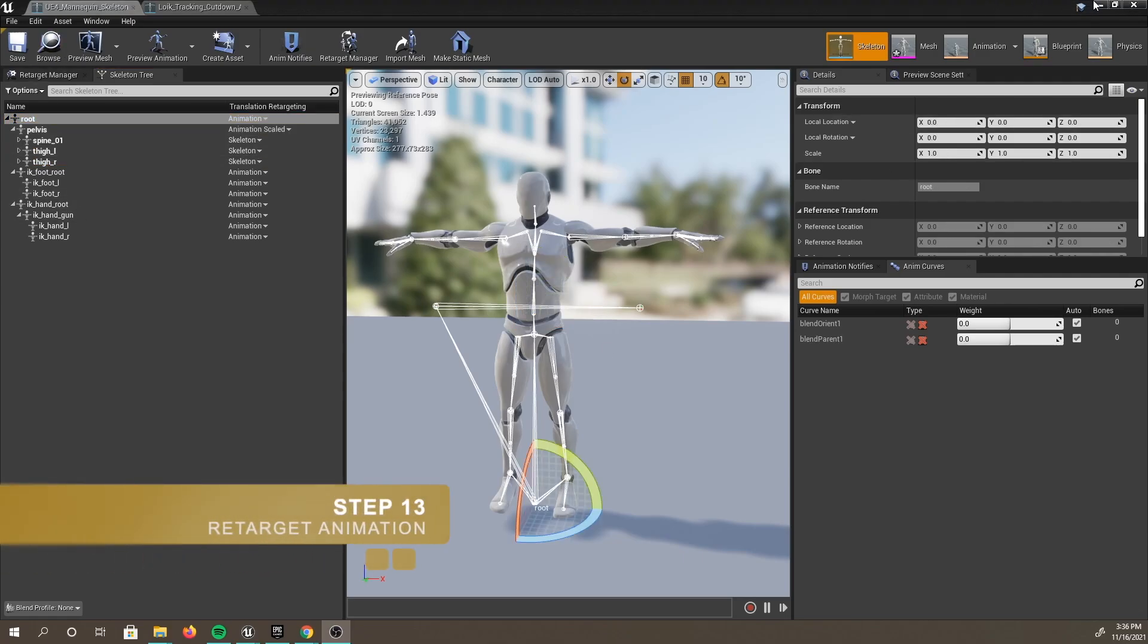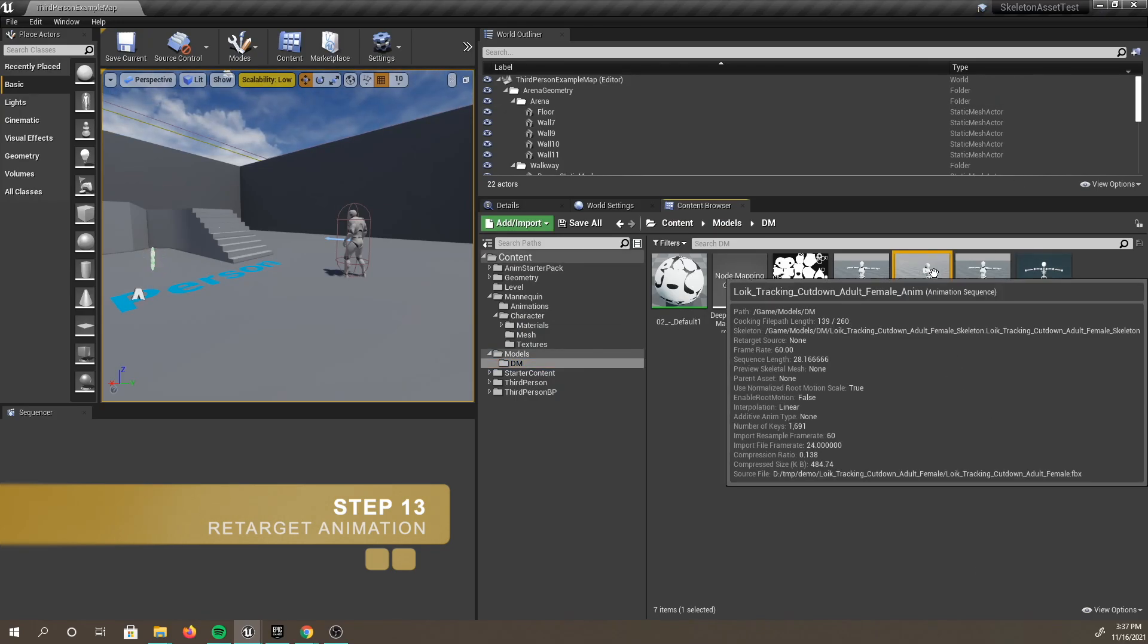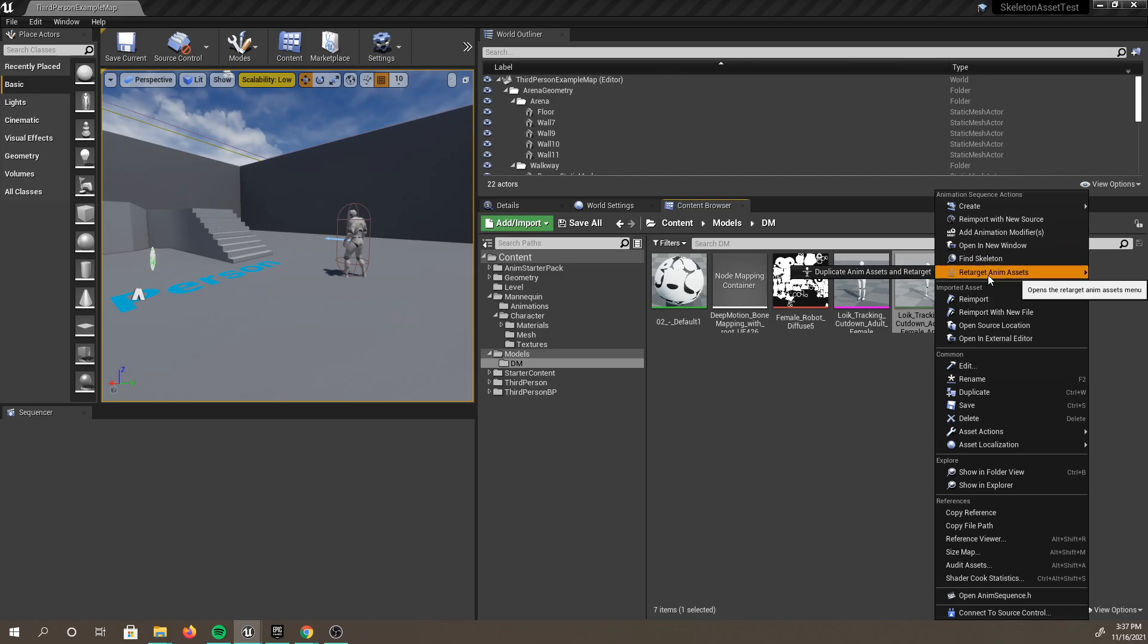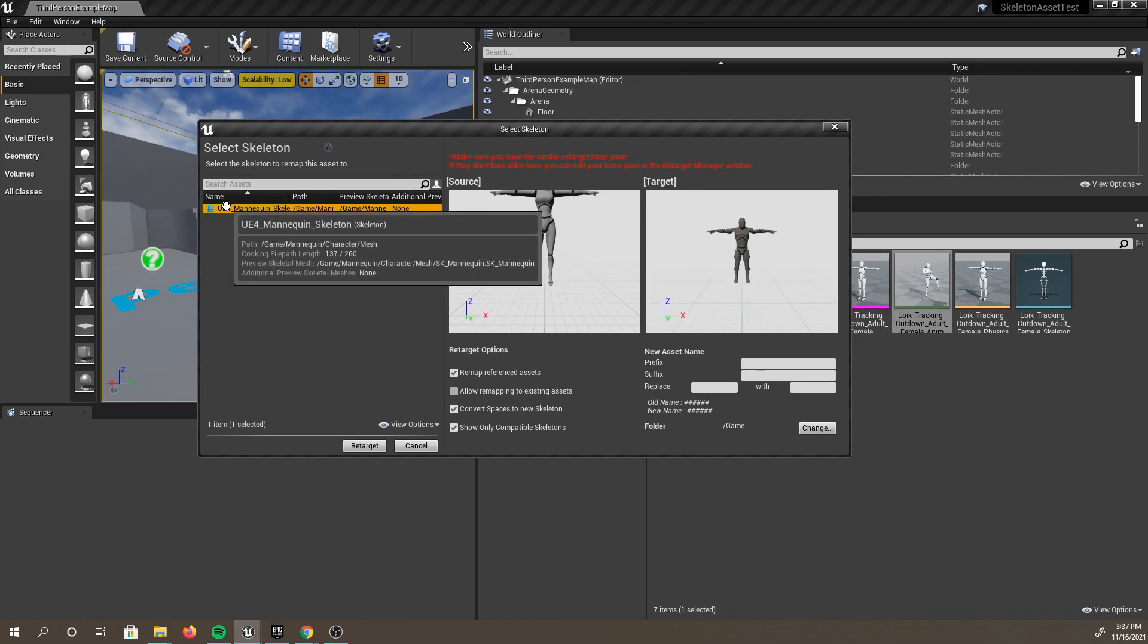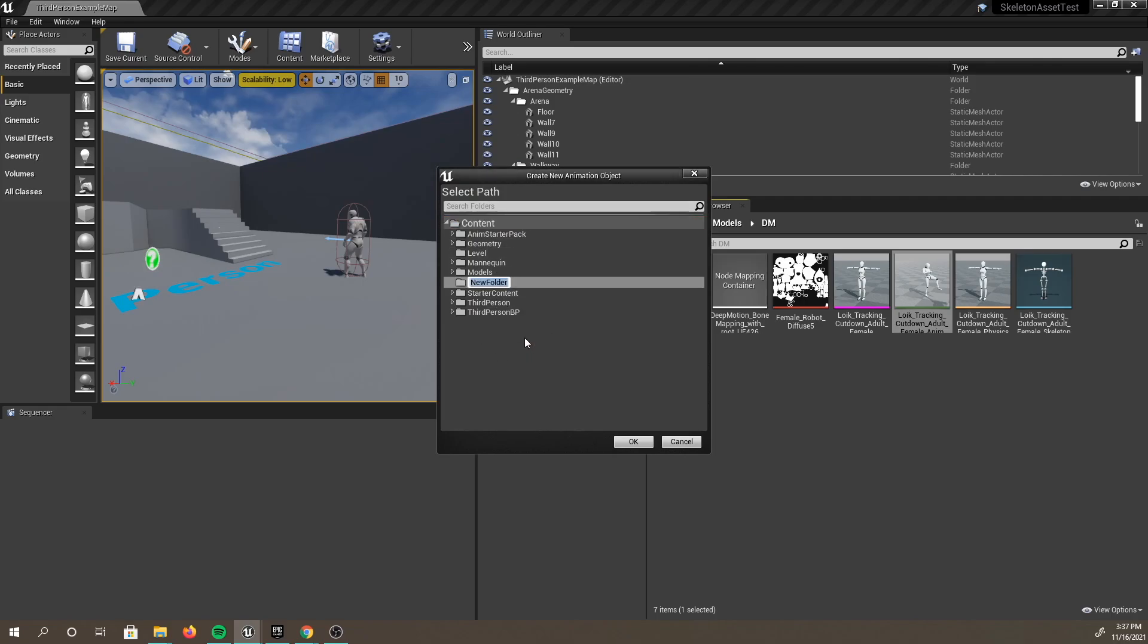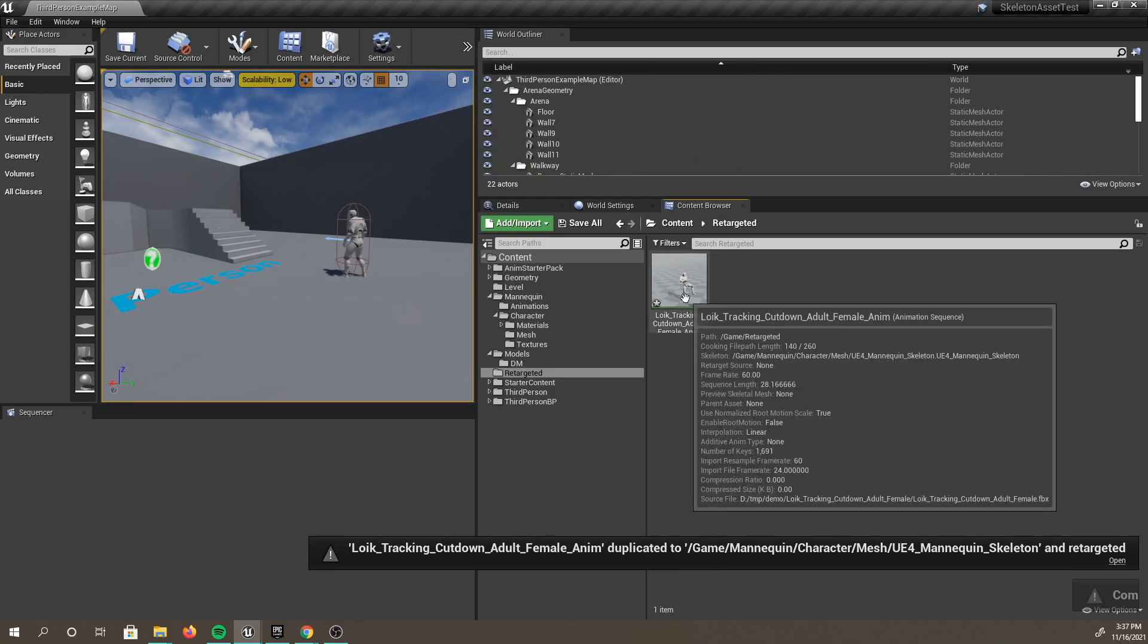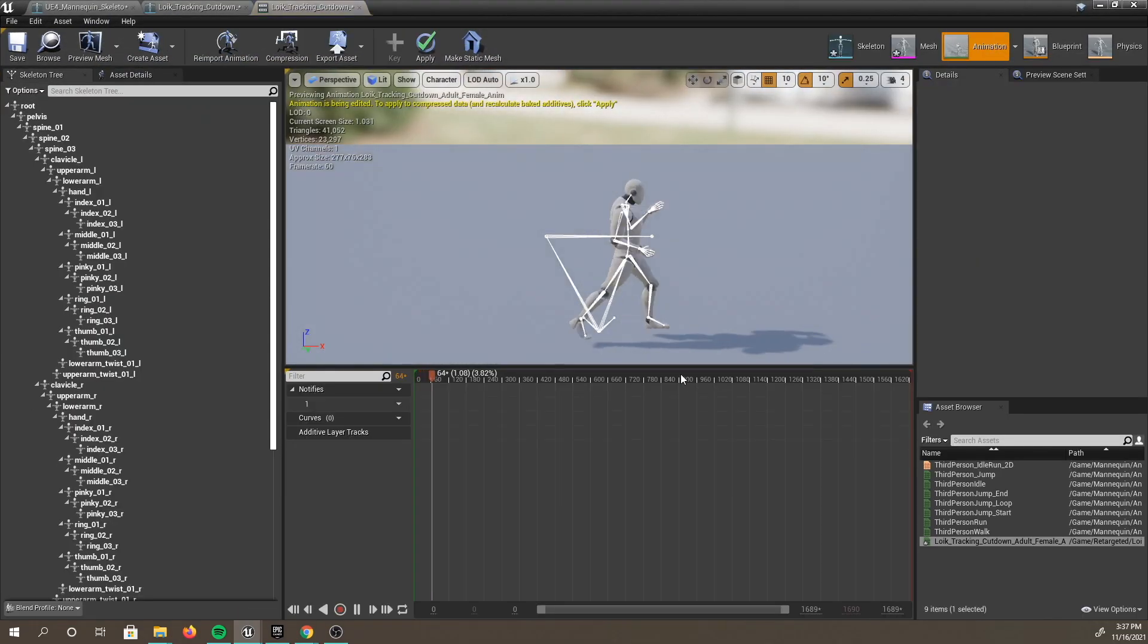Great, now we're ready for retargeting. Find your animation that you imported, right-click on it, and select Retarget Anim Assets. Then, over to Duplicate Anim Assets and Retarget. The Select Skeleton window should appear. Your mannequin skeleton should show here, so you can go ahead and select it. Next, we are going to need to choose a folder to put this retargeted animation in. Go down and select Change, and then here, you can create a new folder. Just right-click to create a new one. I'm calling mine retargeted. And now, go ahead and click Retarget. You should be able to see now that your animation has retargeted correctly.